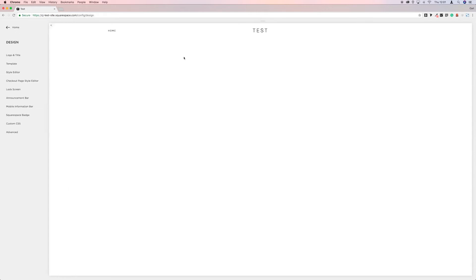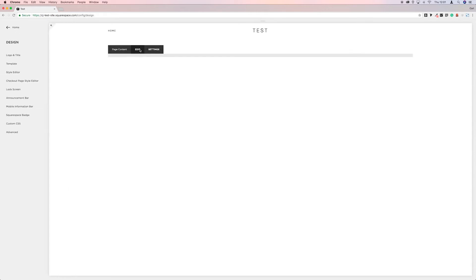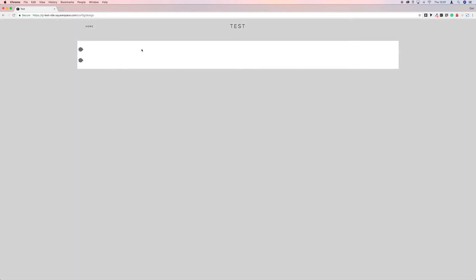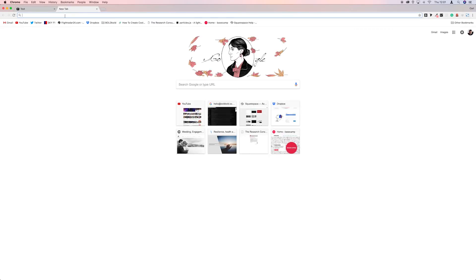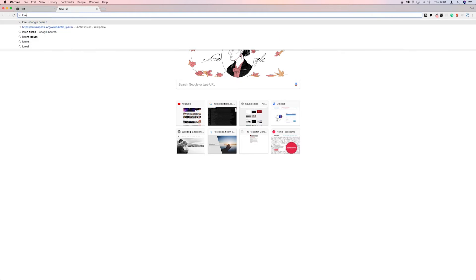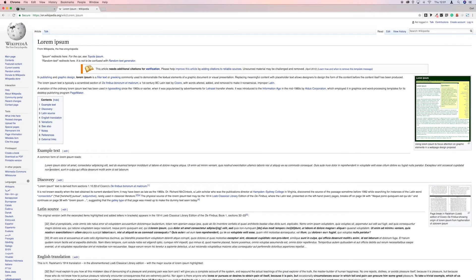Go back to the page. Now let's put some text into these blocks. So if we go to, let's just grab some lorem ipsum, some placeholder text.